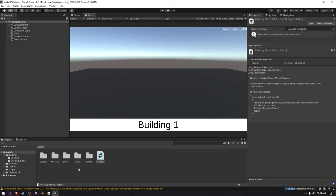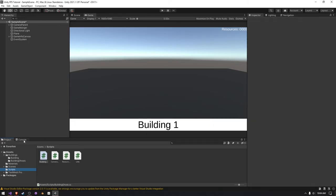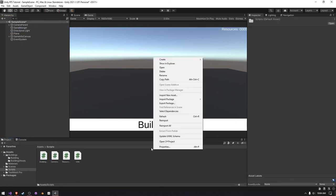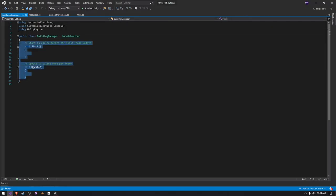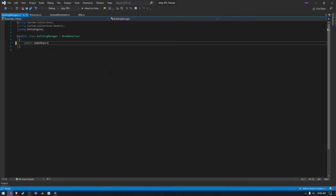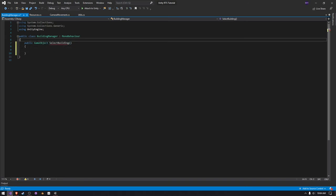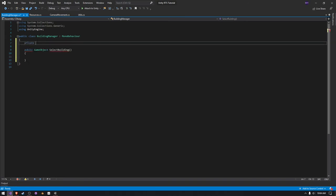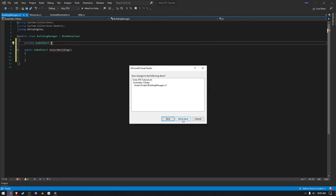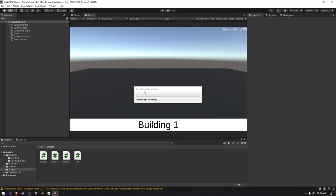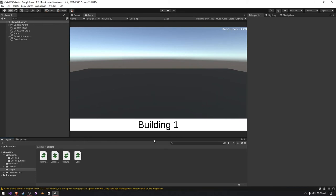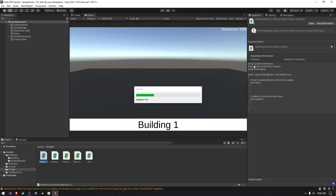I'm going to organize the project a bit by dragging the building script into the scripts folder. Then I'll create another script called building manager. Actually, instead of using the building manager approach, I'm going to make each button do its own thing — whenever we click the button it chooses the building to select automatically. So I'll create a new C# script and call it building button.